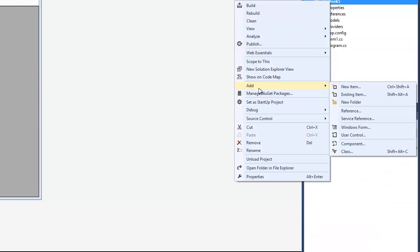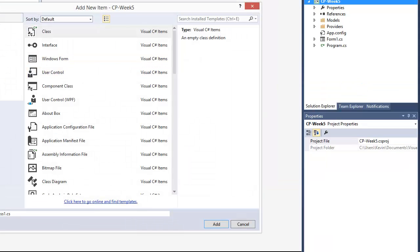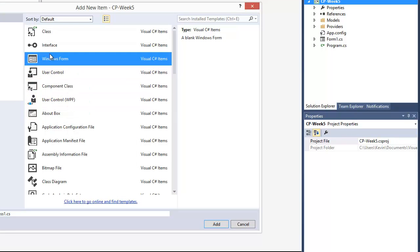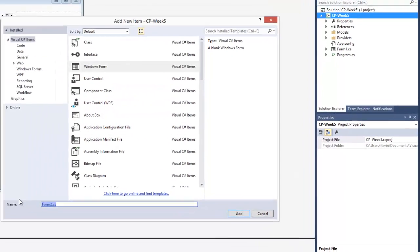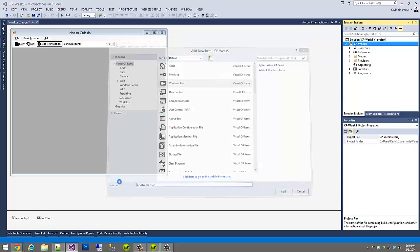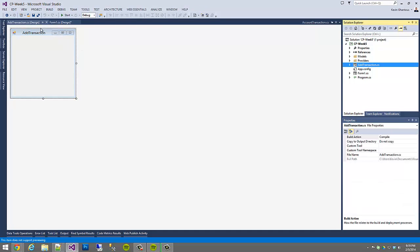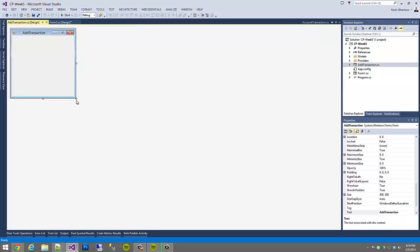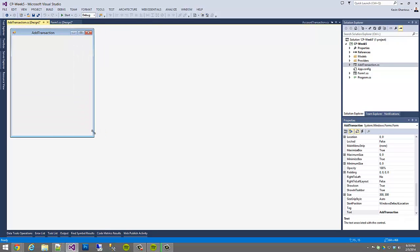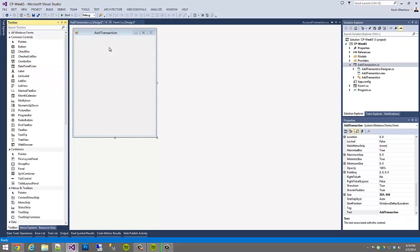We're going to right-click on our project, choose Add, then New Item, and we'll get a full list of all kinds of different items we can add. The item we want is a Windows Form, and for a name I'm going to call it the Add Transaction Form. So an AddTransaction.cs file is added to our project, and we end up with another designer for another window. We can use the toolbox to drag and drop items onto the designer surface.